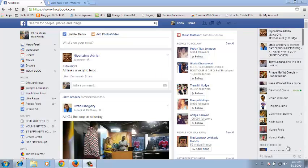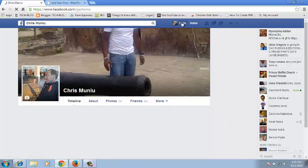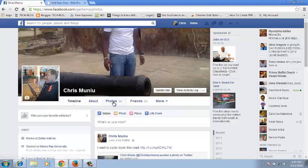Welcome to Web Pro Education Video Tutorials. My name is Chris and today I will be showing you how to embed a Facebook photo onto your blog or your website. Once you are signed into your Facebook account, just go to your timeline and click on Photos.